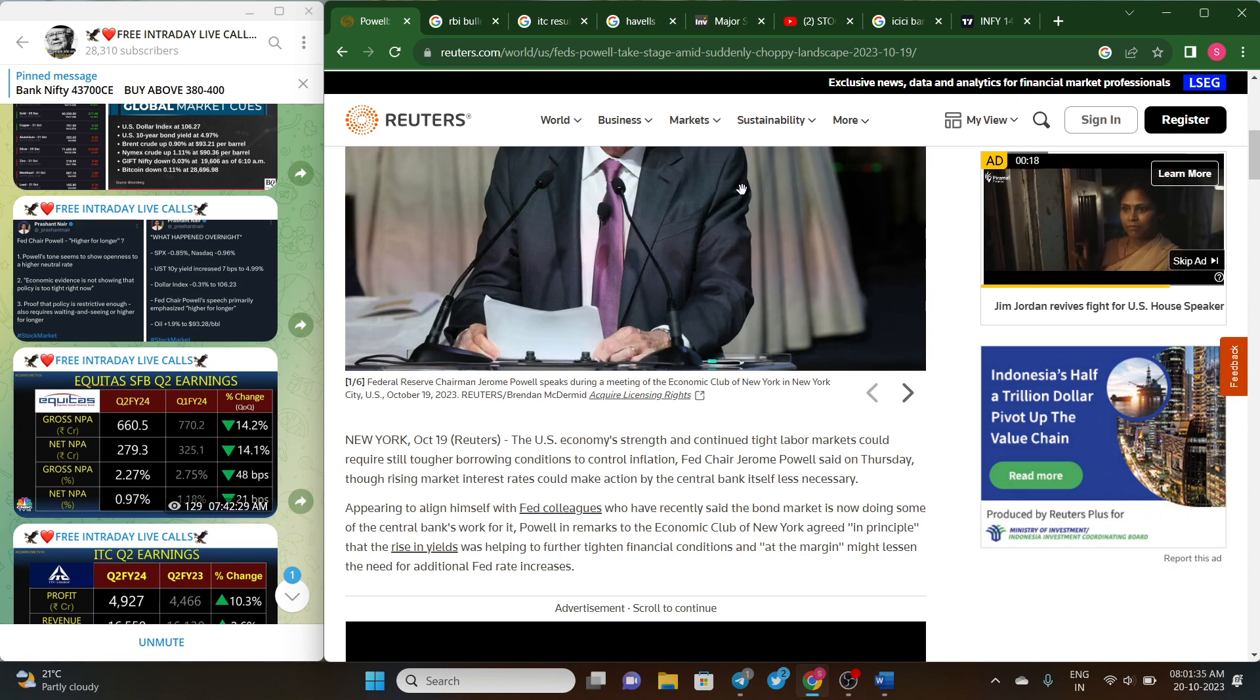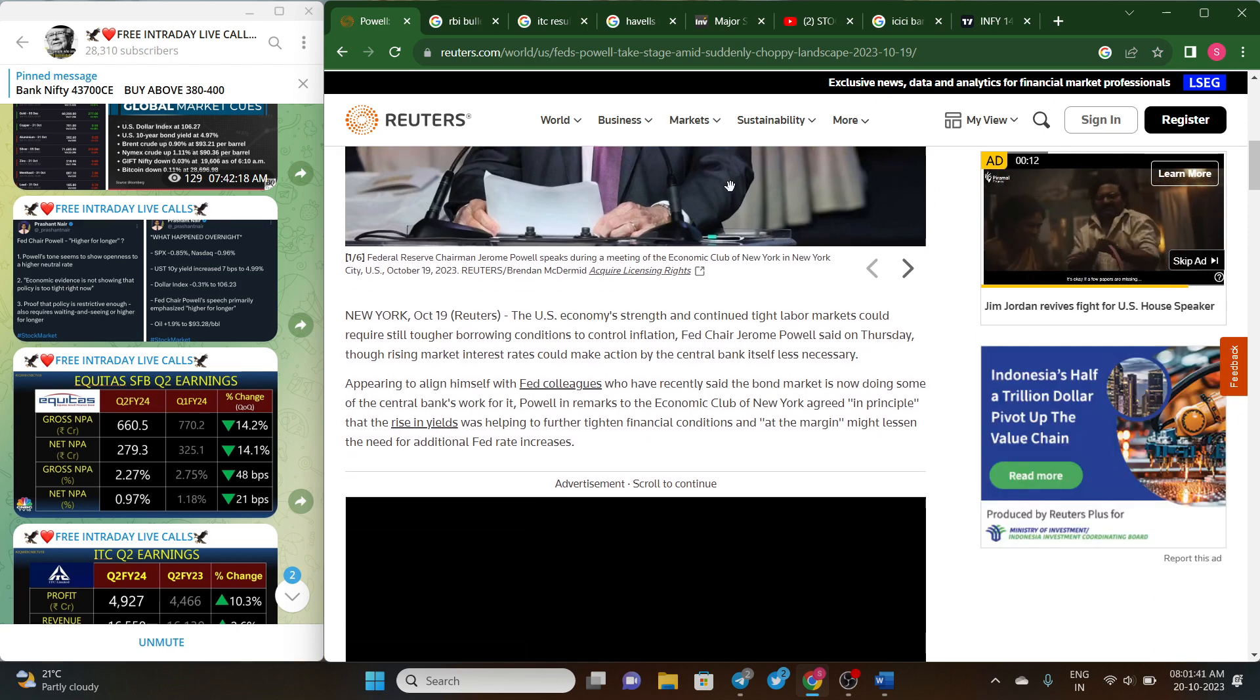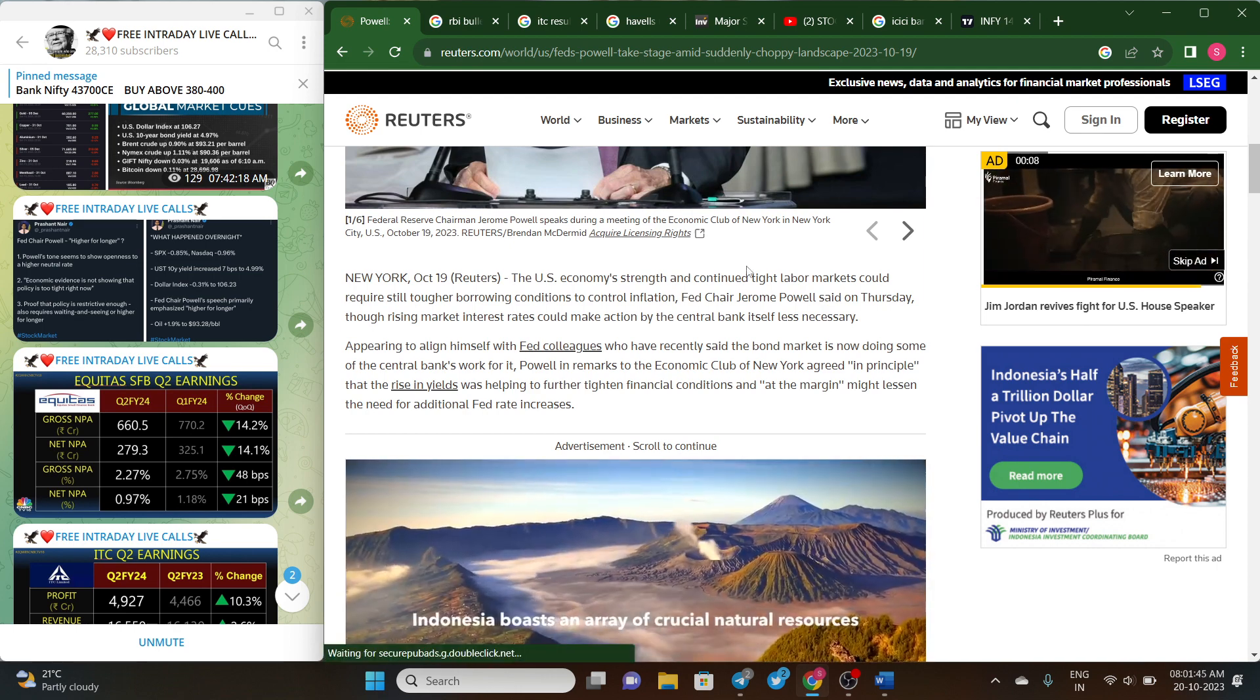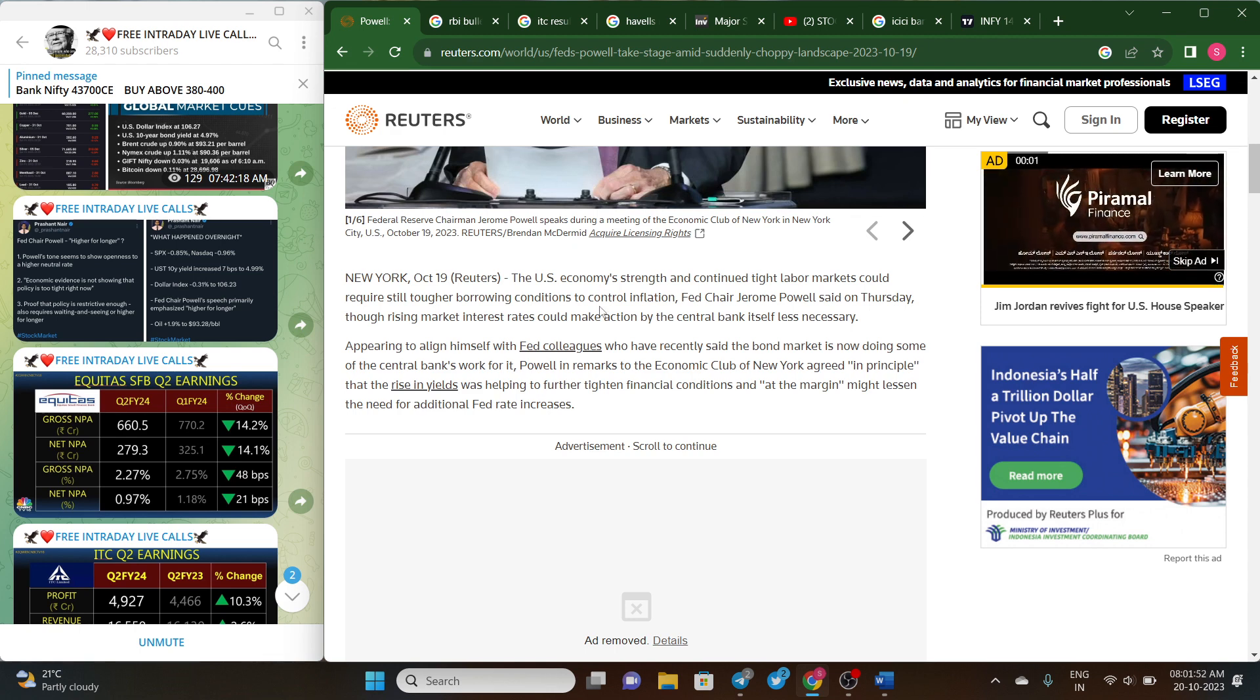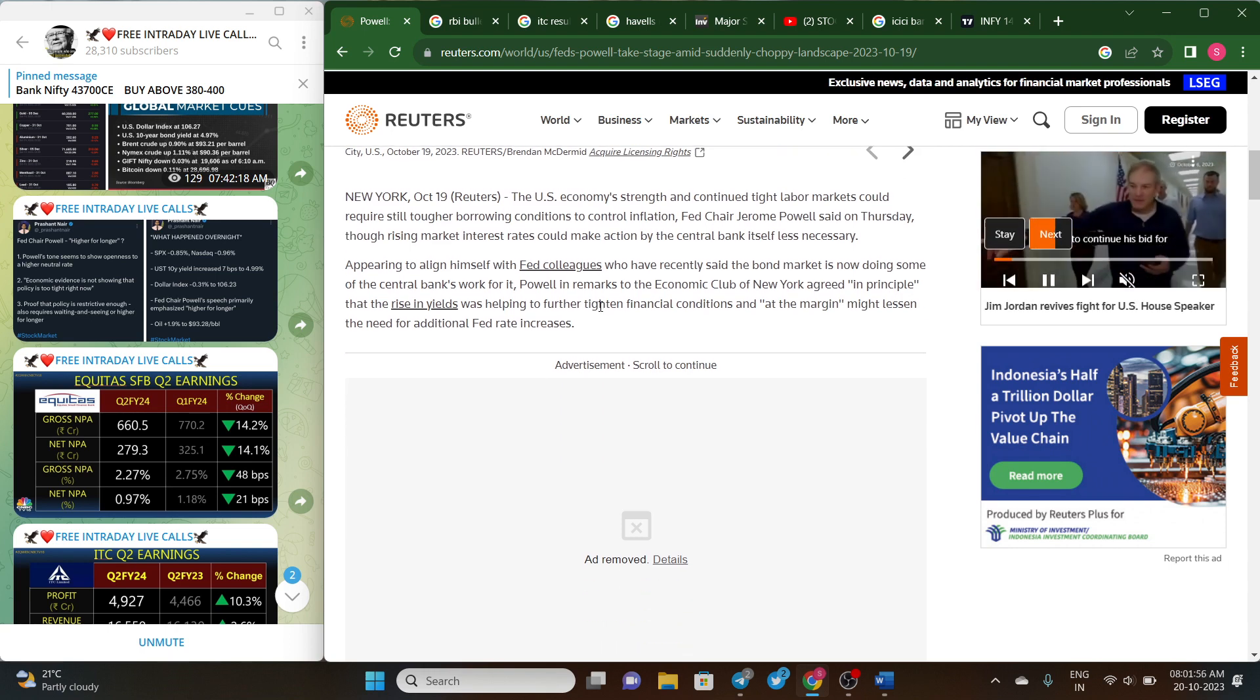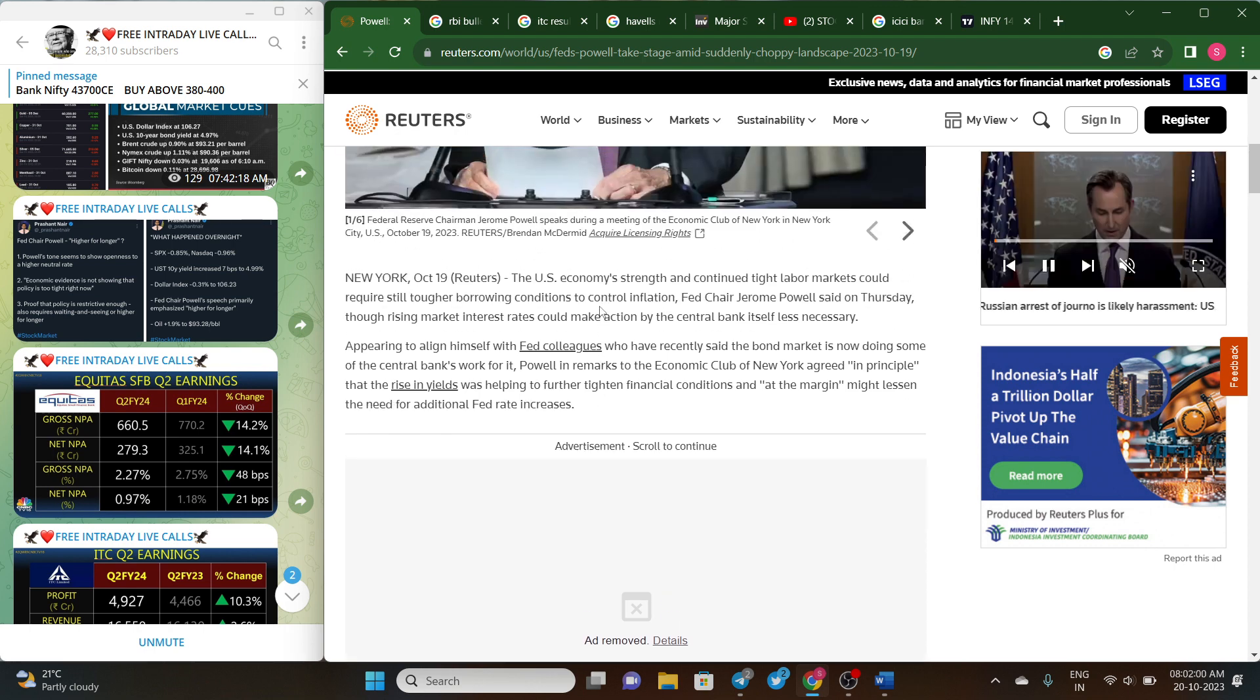Also, one interesting thing happened last night. At the Economic Club of New York, Fed Chairman gave a speech where he said U.S. economy is very strong and strong labor market could require still tougher borrowing conditions to control the inflation.